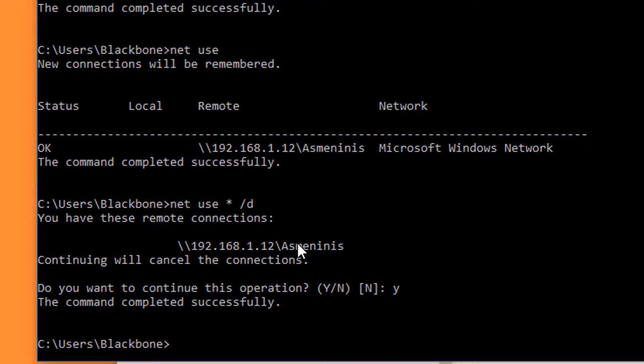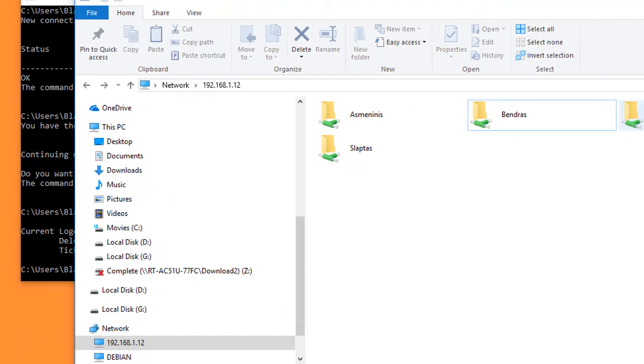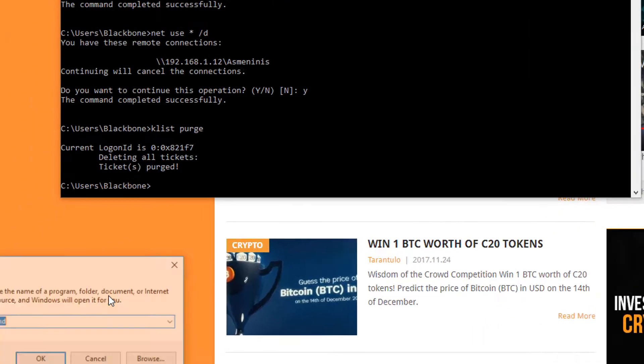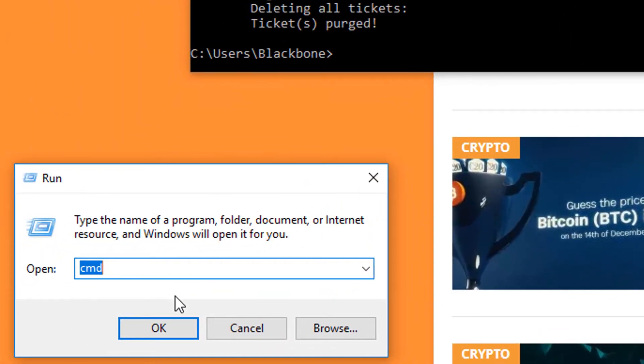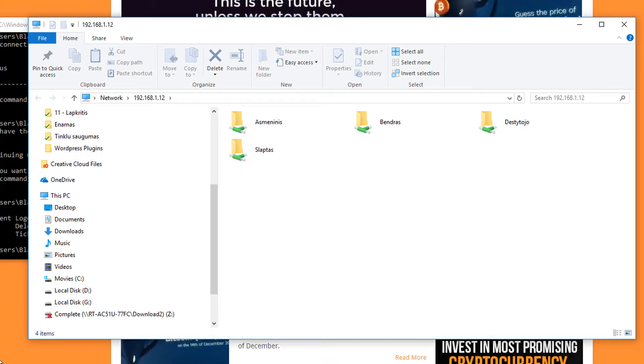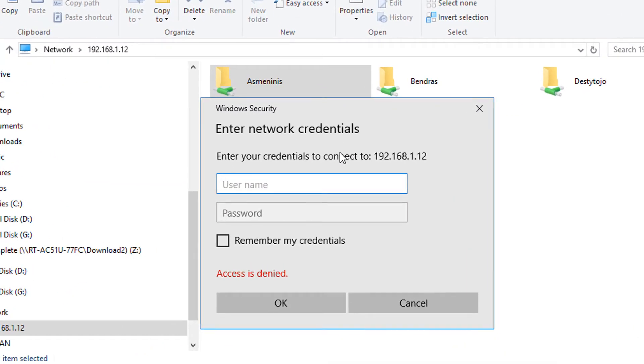The next command we need is 'klist purge', and that's it. Now we close it and run it again, and it asks for the credentials. You can find all the commands typed here in the description below.